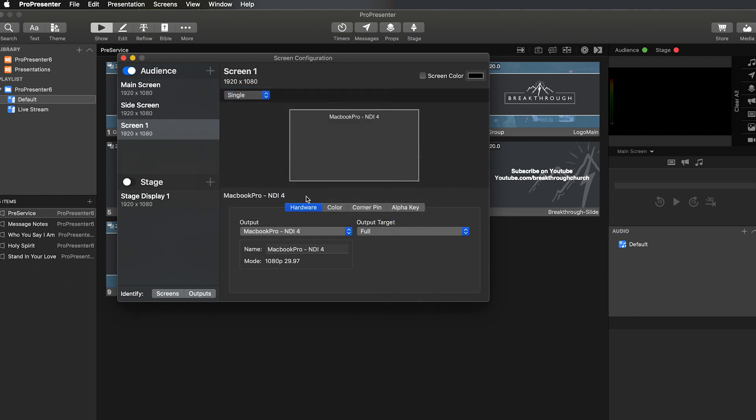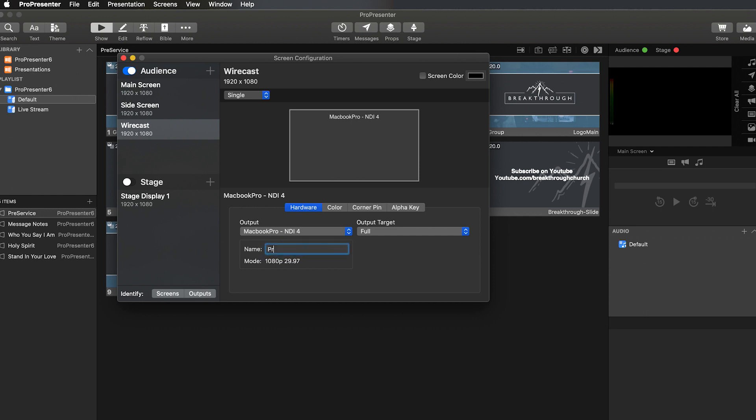And then you can name your screen up here at the top. So we'll just call this Wirecast. Then you have your output. So we are going to do MacBook NDI 4. Name will be MacBook NDI 4. We'll just call this ProPresenter. And then Wirecast.